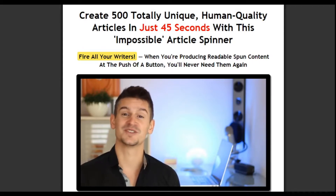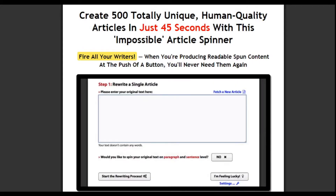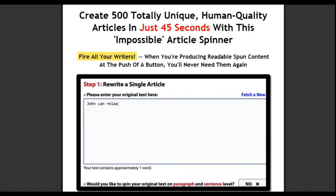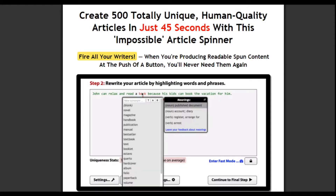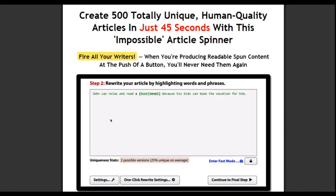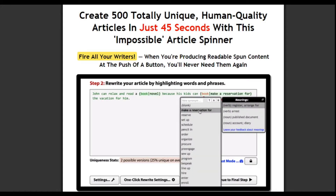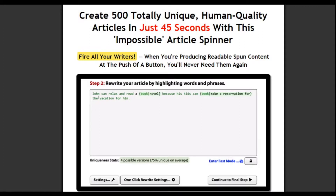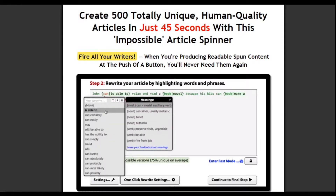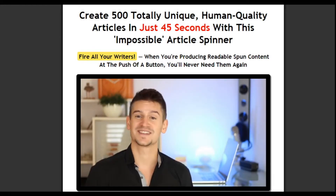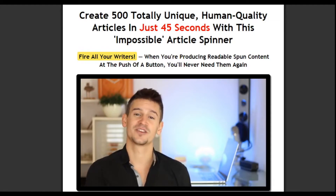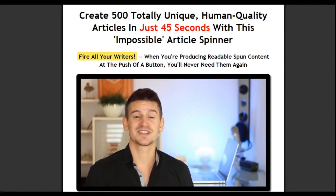So let me show you what happens when you use Spin Rewriter. I'm going to put my text in here: 'John can relax and read a book, because his kids can book the vacation for him.' Now let's run it through Spin Rewriter. When we click here, we can see that Spin Rewriter knows that this 'book' means 'novel,' and that this 'book' means 'make a reservation.' It can also tell that John is singular, so 'can' should become 'is able to,' while 'kids' is plural, so 'can' should become 'are able to.' This means when you spin an article with Spin Rewriter, it makes sense. You don't have to spend ages going through it and rewriting it. It still sounds just like a human wrote it.